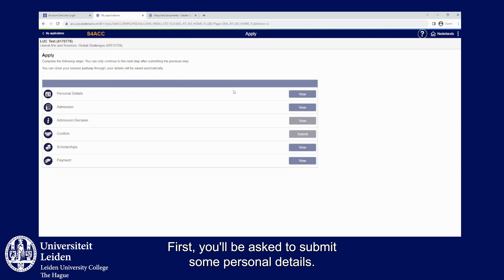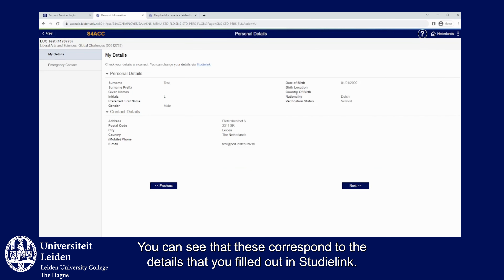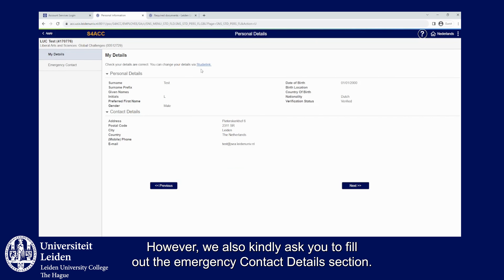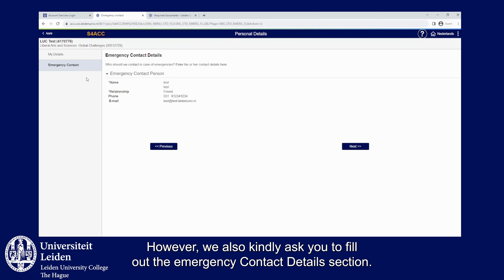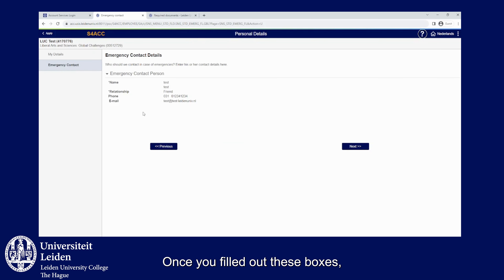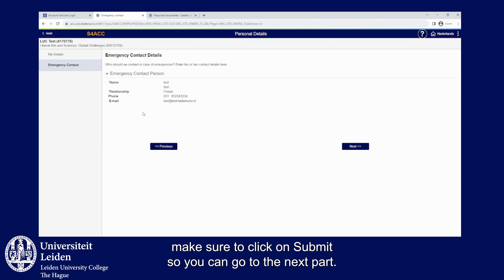First you'll be asked to submit some personal details. You can see that these correspond to the details that you have filled out in Studielink. However, we also kindly ask you to fill out the emergency contact details section. Once you've filled out these boxes, make sure to click on submit so you can go to the next part.